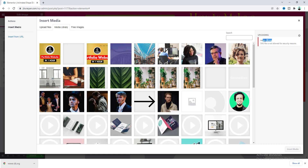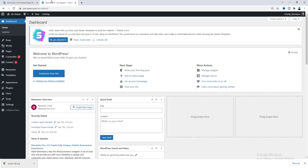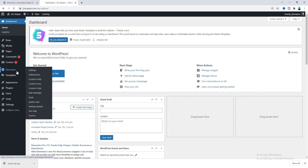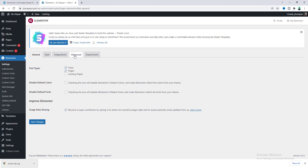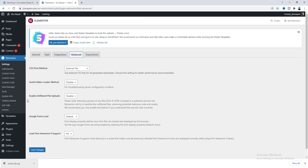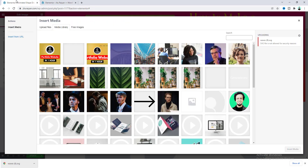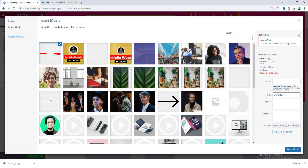So first we need to enable uploading SVG images from our dashboard. Let's go to the dashboard, then go to Elementor. Under Advanced, you can see the option "Enable Unfiltered File Uploads" — let's enable this and click on Save Changes. Now let's go back and upload our image. Now it successfully uploaded.